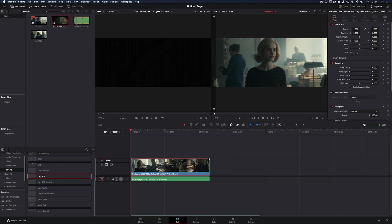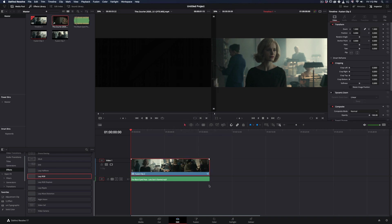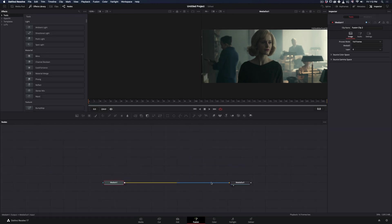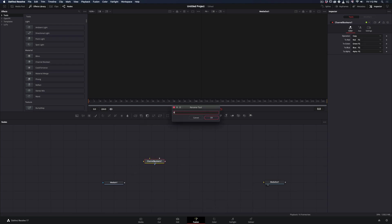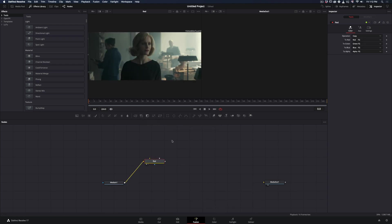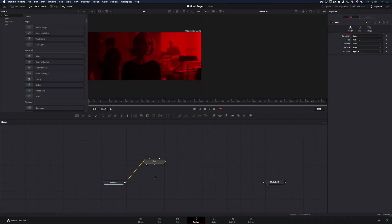Right click on your clip, make it a new Fusion clip, and open the Fusion page. Disconnect your clip, add a channel boolean node, rename it to Red, connect your clip to it and drag it to the viewer. Leave the red color as it is and set the green and blue to black.